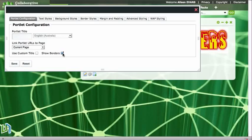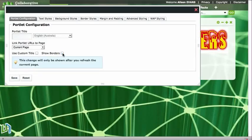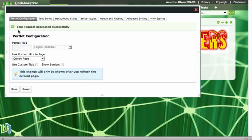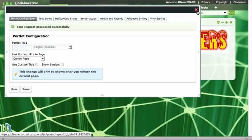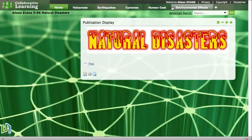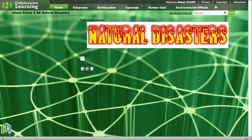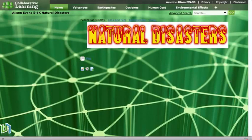And then when it says it's been successful and I have the green tick up here, I can close off that window and refresh my page and it will take that background away from my publication. So now I've got my heading from Flaming Text on my page.